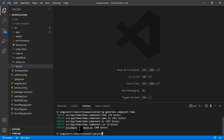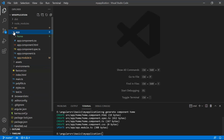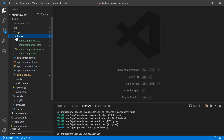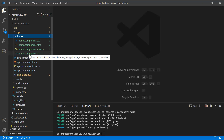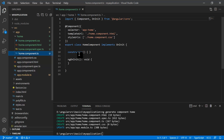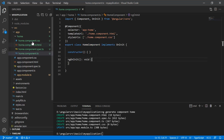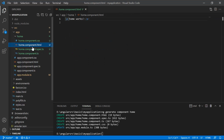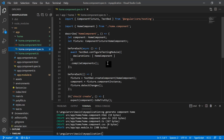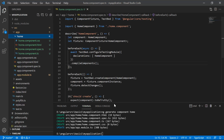Let's open the app folder. You can see there is a new 'home' folder, and inside it we have four files. This is the component file — home.component.ts — which implements OnInit. Then we have the CSS file, the HTML file, and the spec file. By default, creating a new component adds all four of these files.